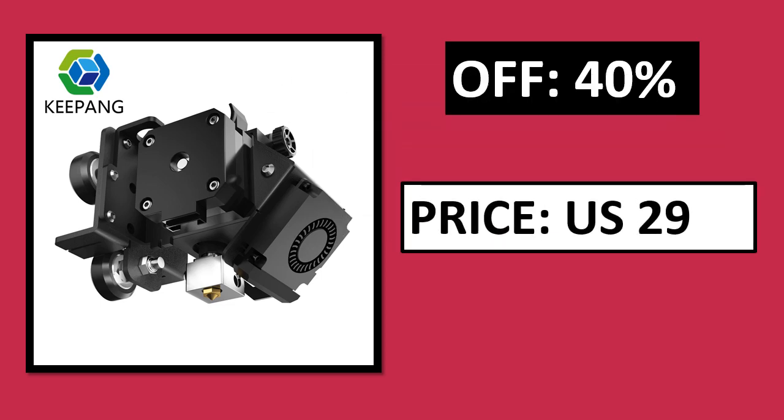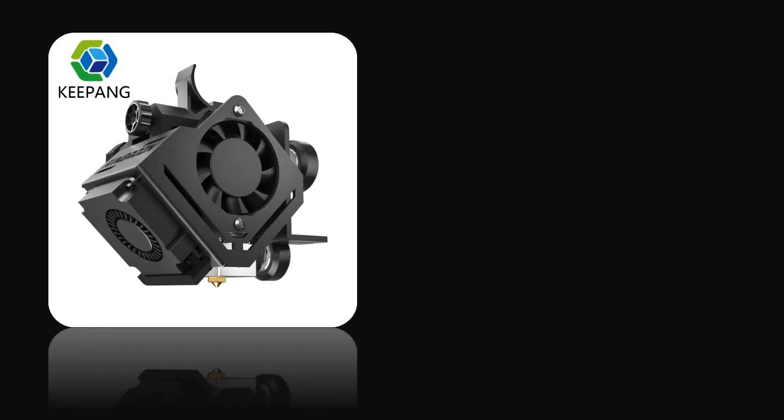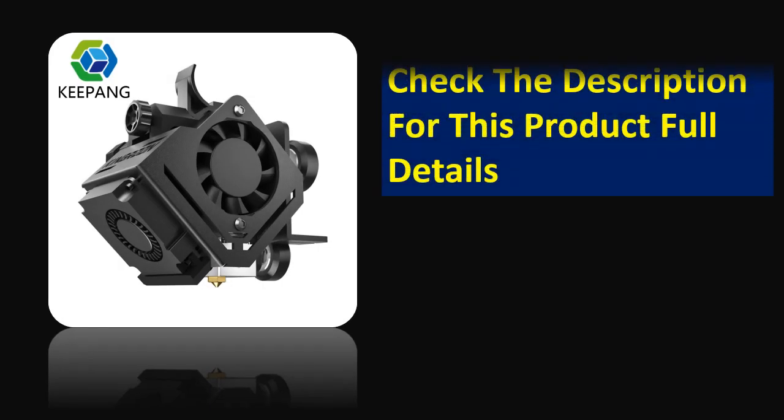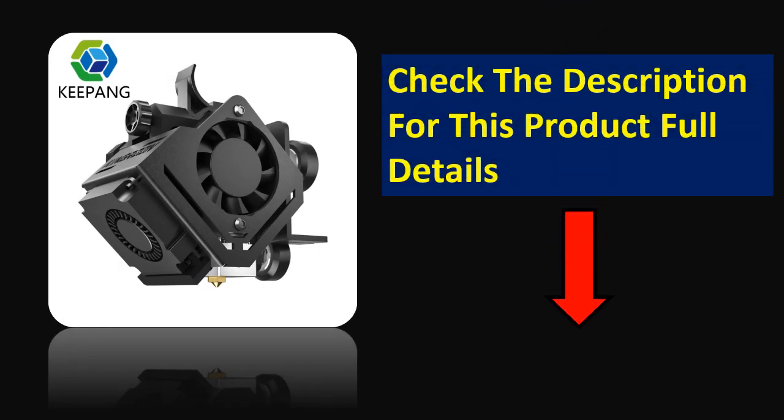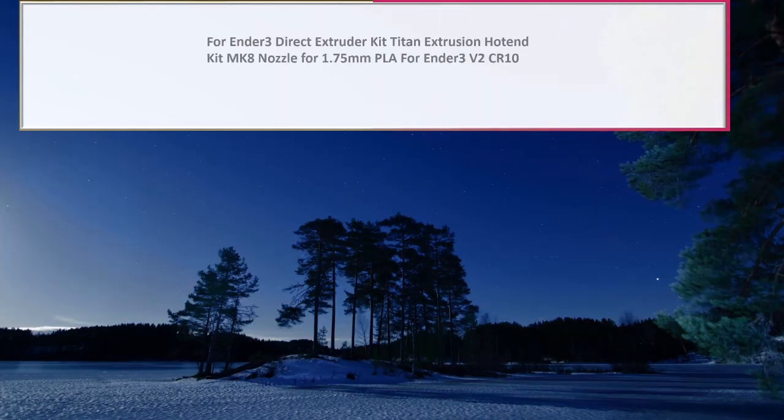Price can be changed at any time. Check the description for this product's full details. At number 2.